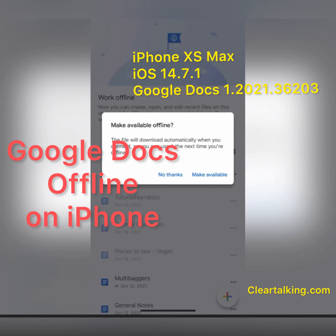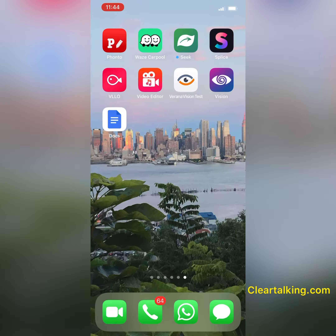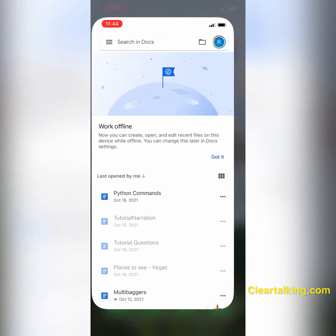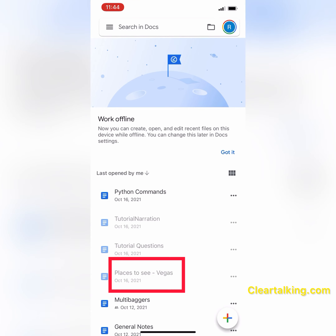If you try to access a Google Docs document when you are not connected to Wi-Fi or cellular data, it would have been grayed out. It means the specific document is not available for offline access.